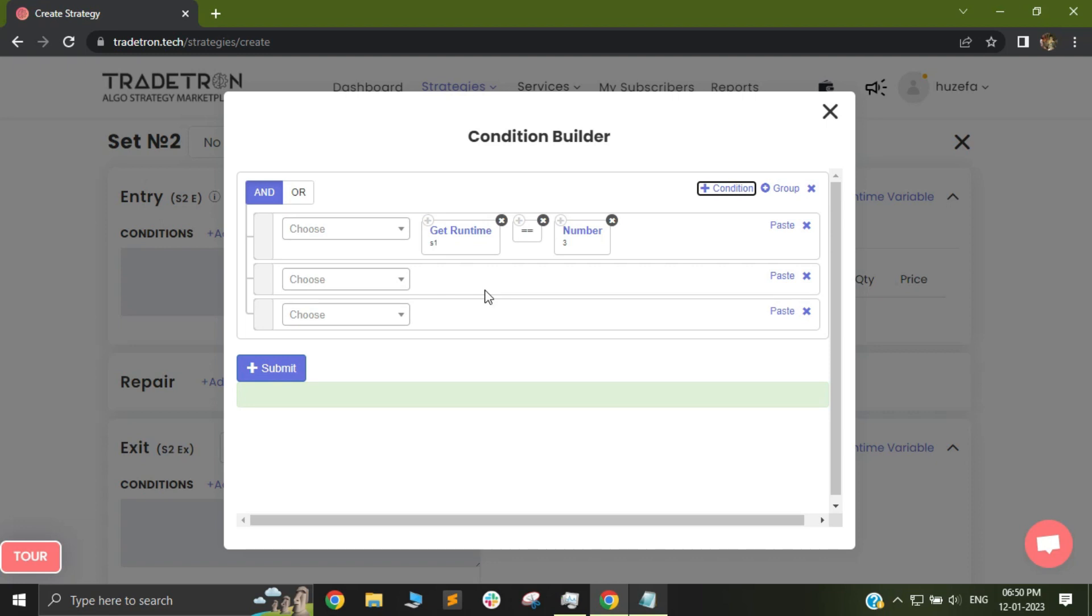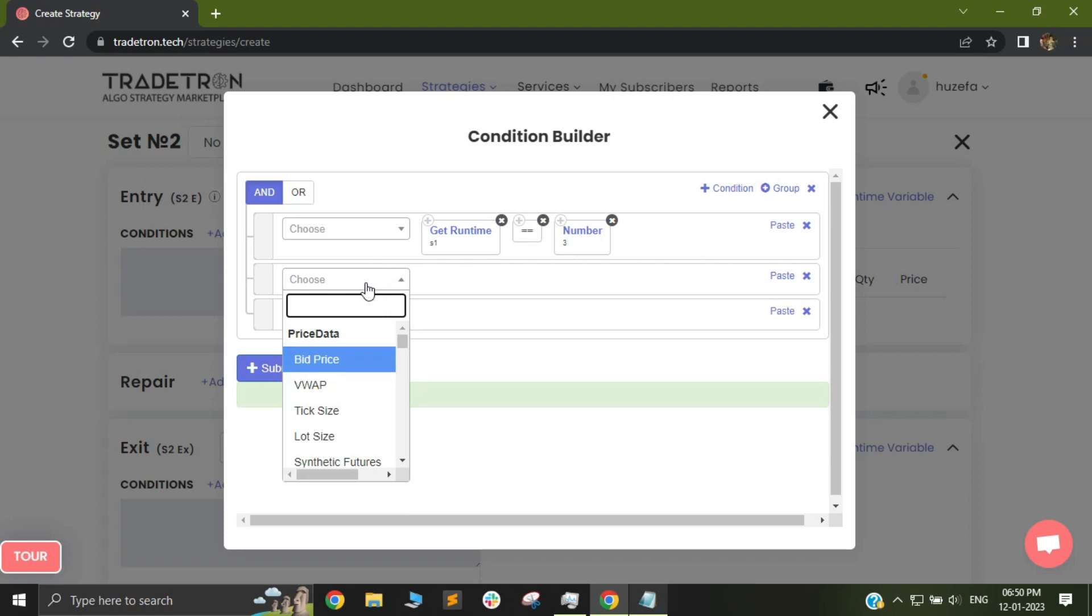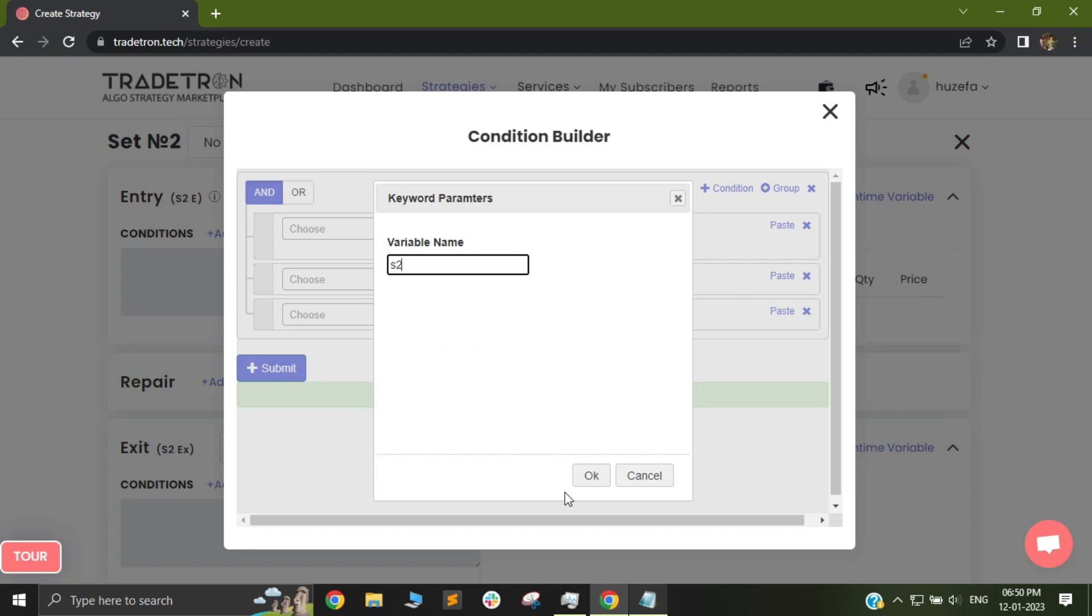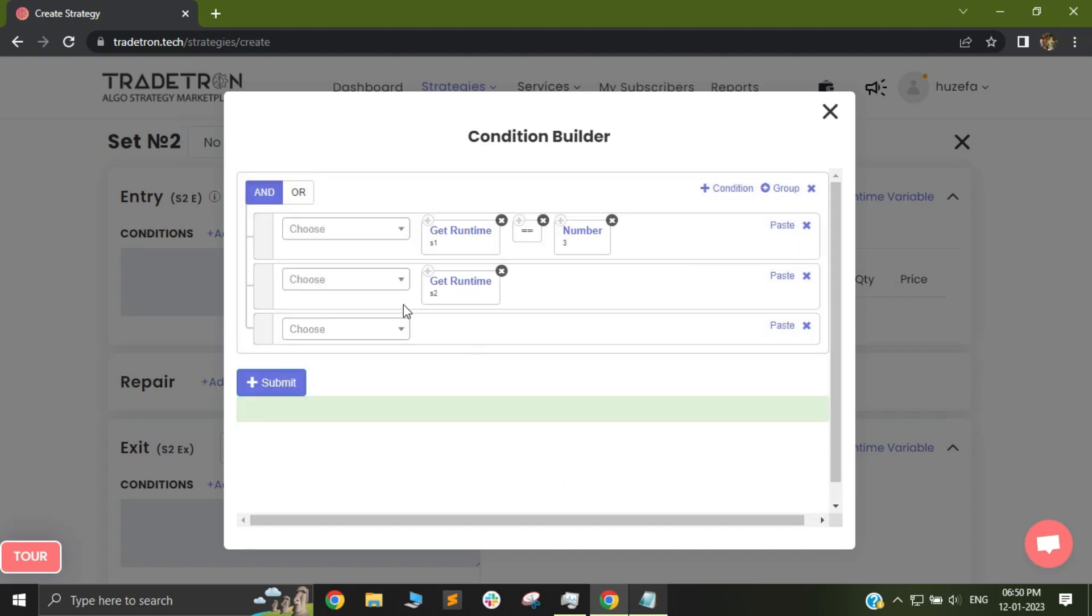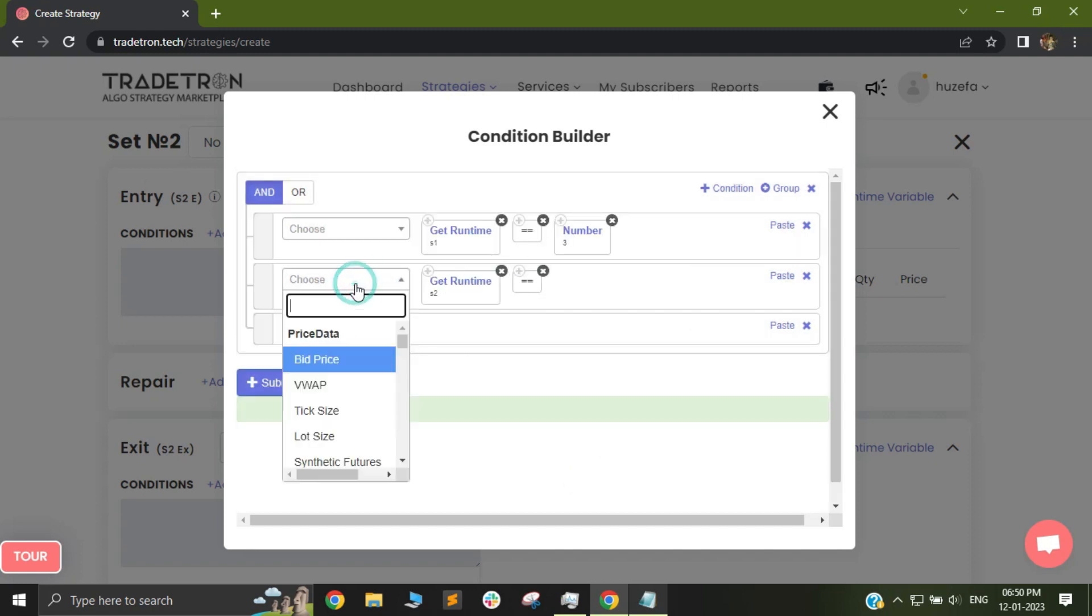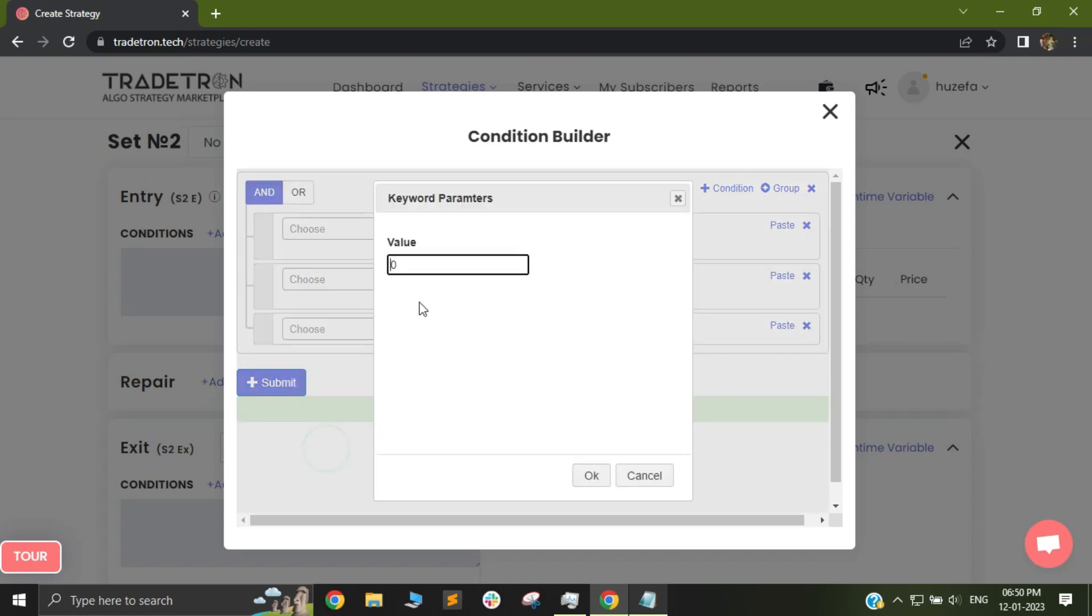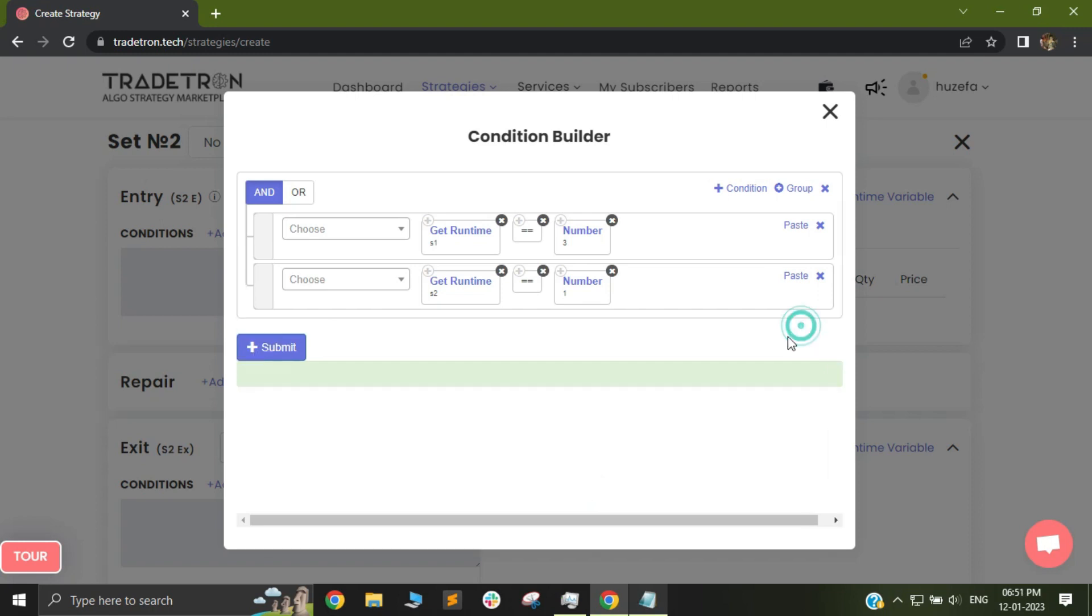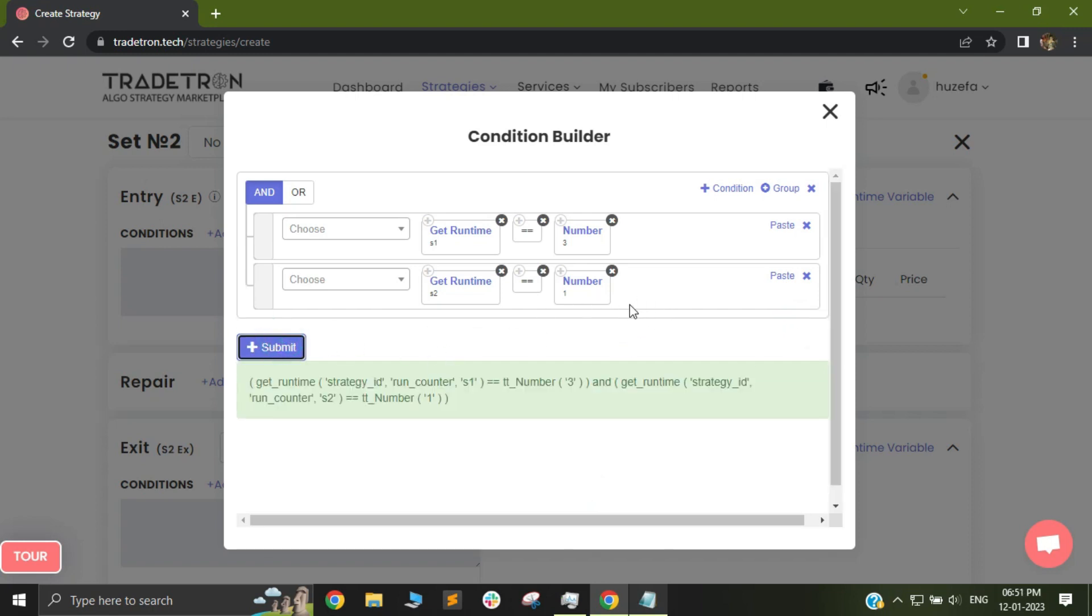Similarly you can check the status of your own set. So let's say if I use another get runtime I can select S2 and I can select equal to number 1. So this means that my set 2 has never taken a trade. So the current set that I am in has never taken a trade but my set 1 has taken an entry and the set exit has been executed.